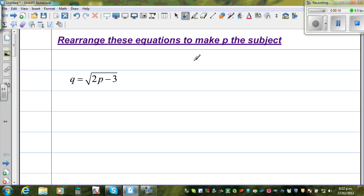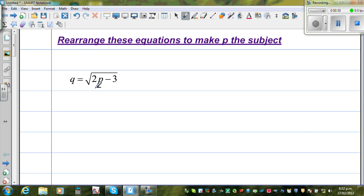Now, in any problem of rearranging and making a subject, the first thing you can do is isolate the letter that you want to make the subject. Here we want to make p the subject, and p is sitting inside the square root. So the first thing I need to do is get rid of the square root.